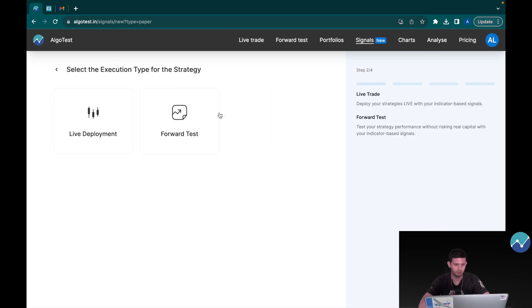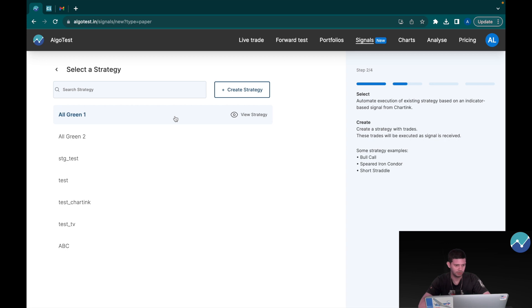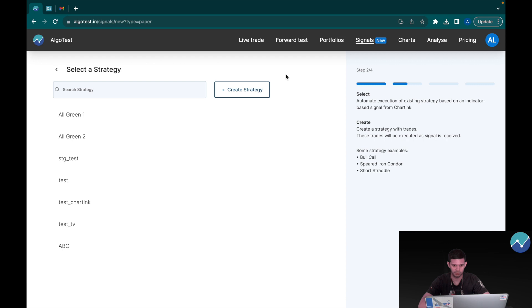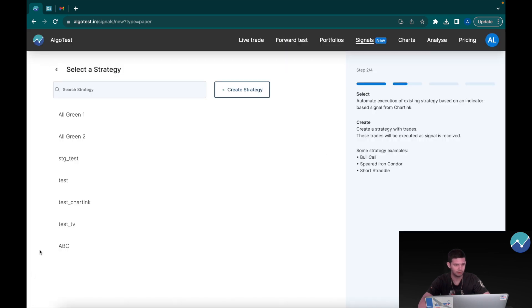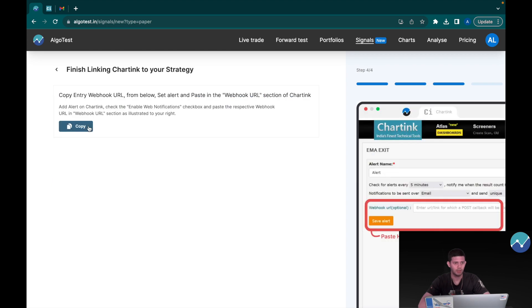Let's do a forward test. I'm just going to pick any strategy that we've made previously, but if you'd like you can create a strategy straight from here. So let's just click on this strategy and now it's time to head to Charting.